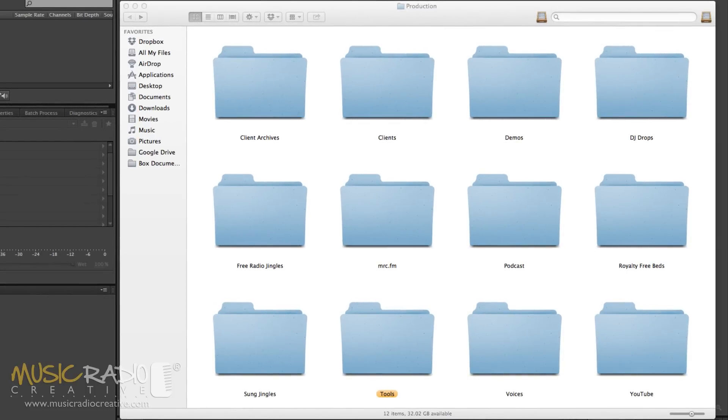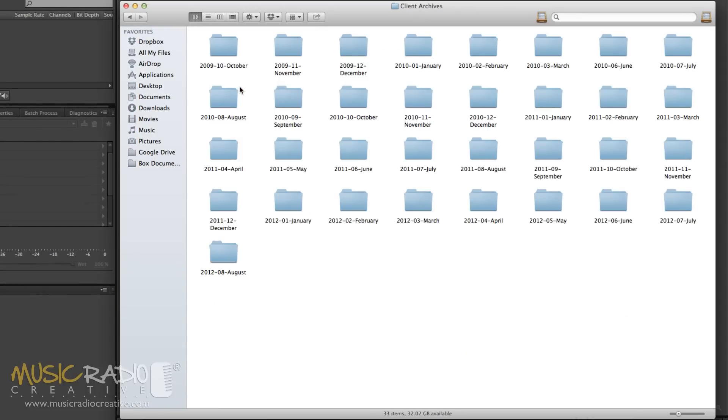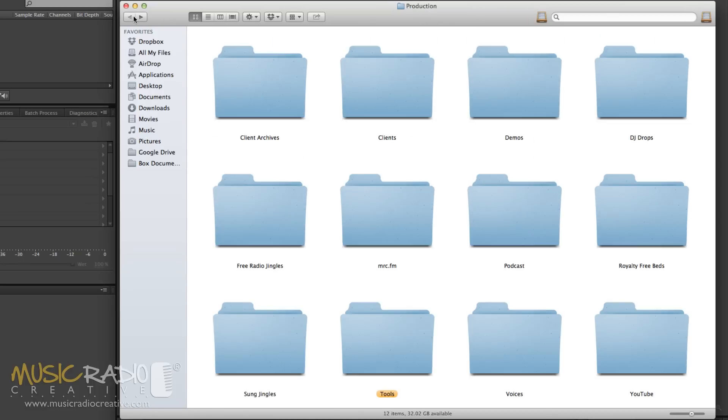So take a look at my folders here. The first one, Client Archives, this is where I back up all the audio production we've ever done for every client and eventually these folders will be backed up to a service called Amazon Glacier which allows unlimited backing up into the cloud for a very low fee.